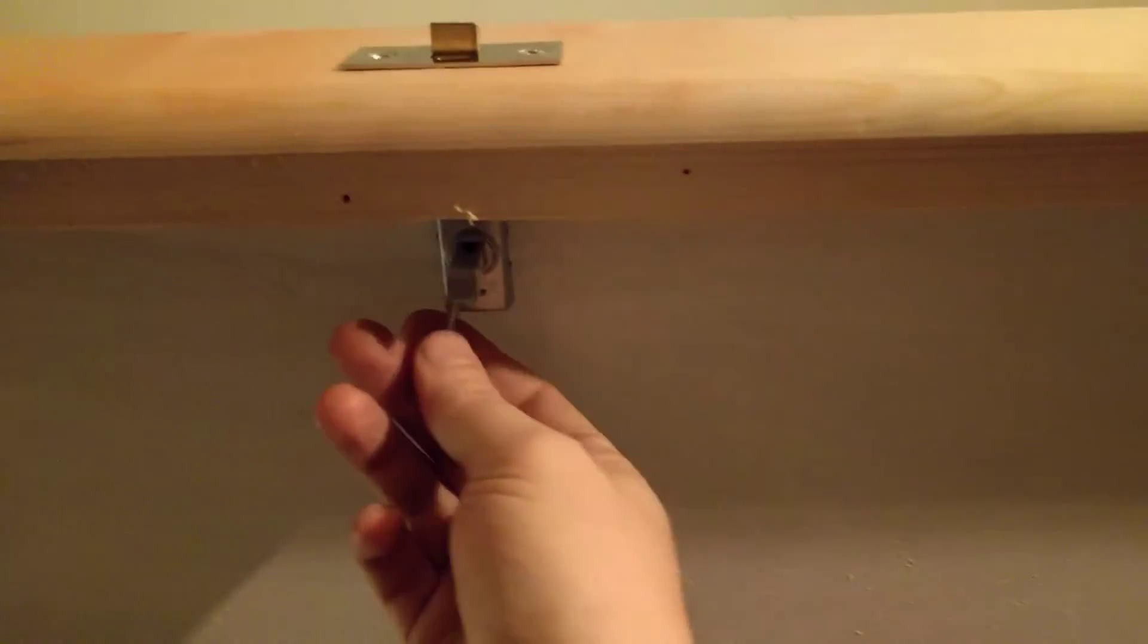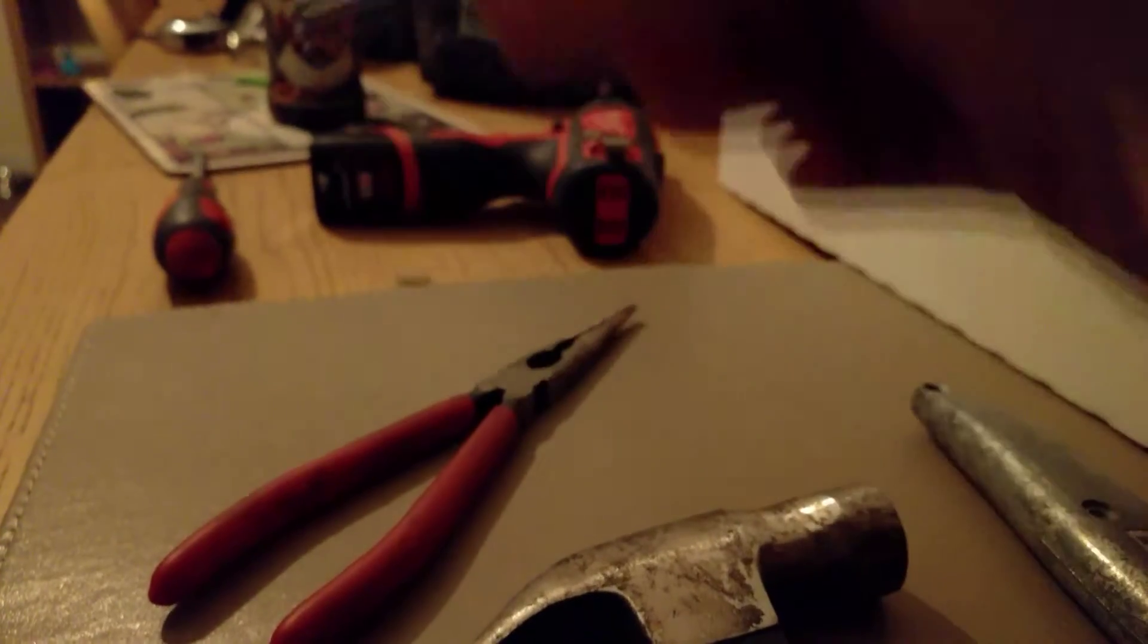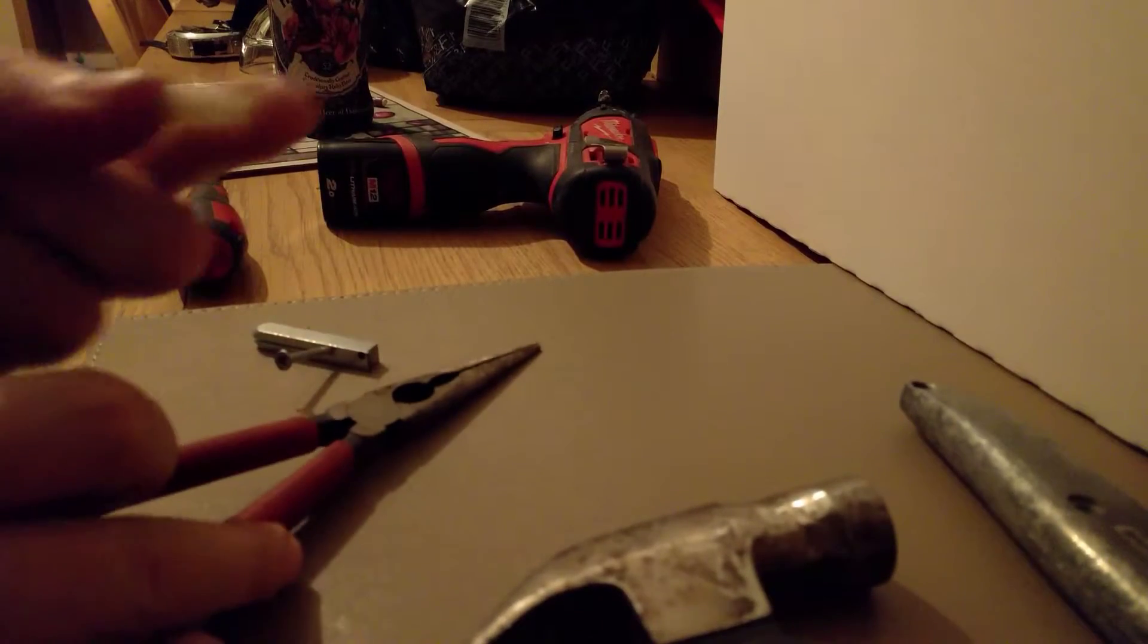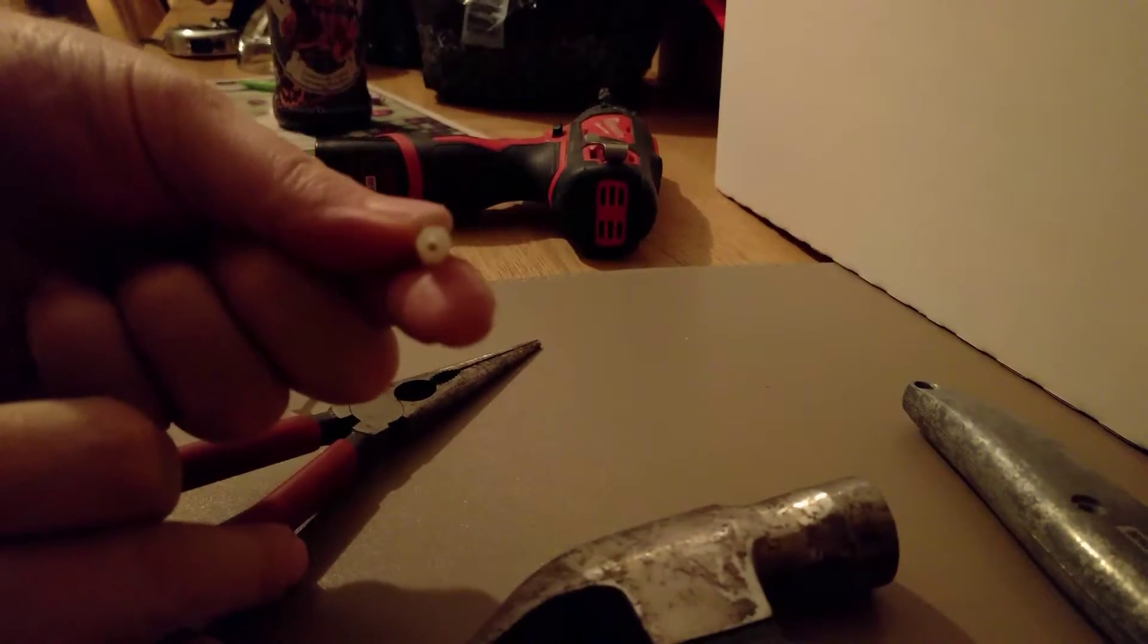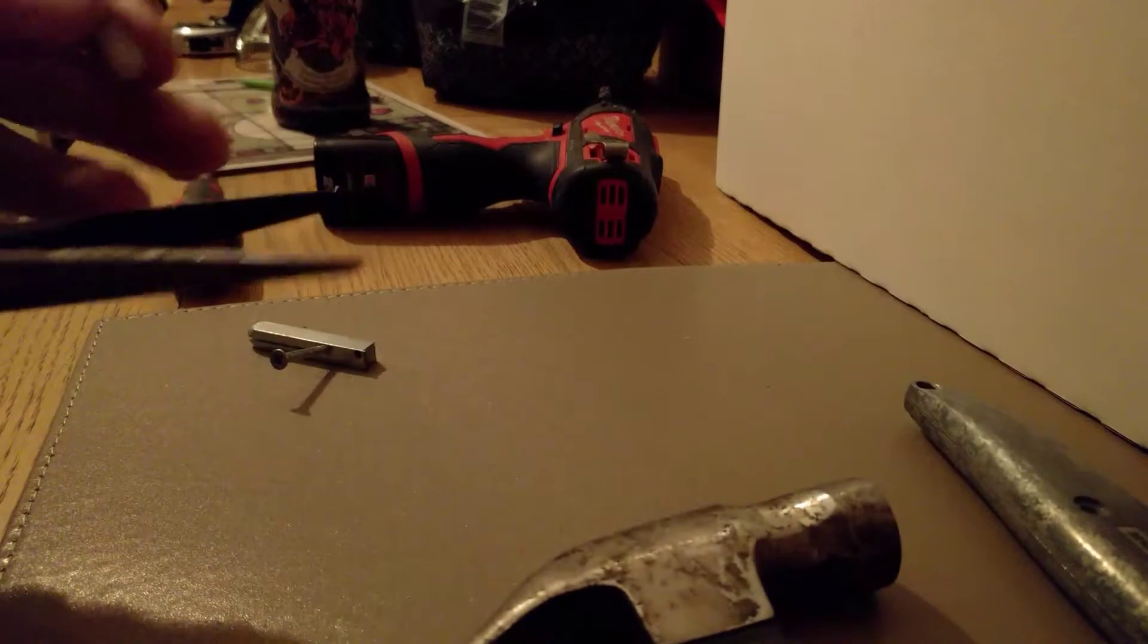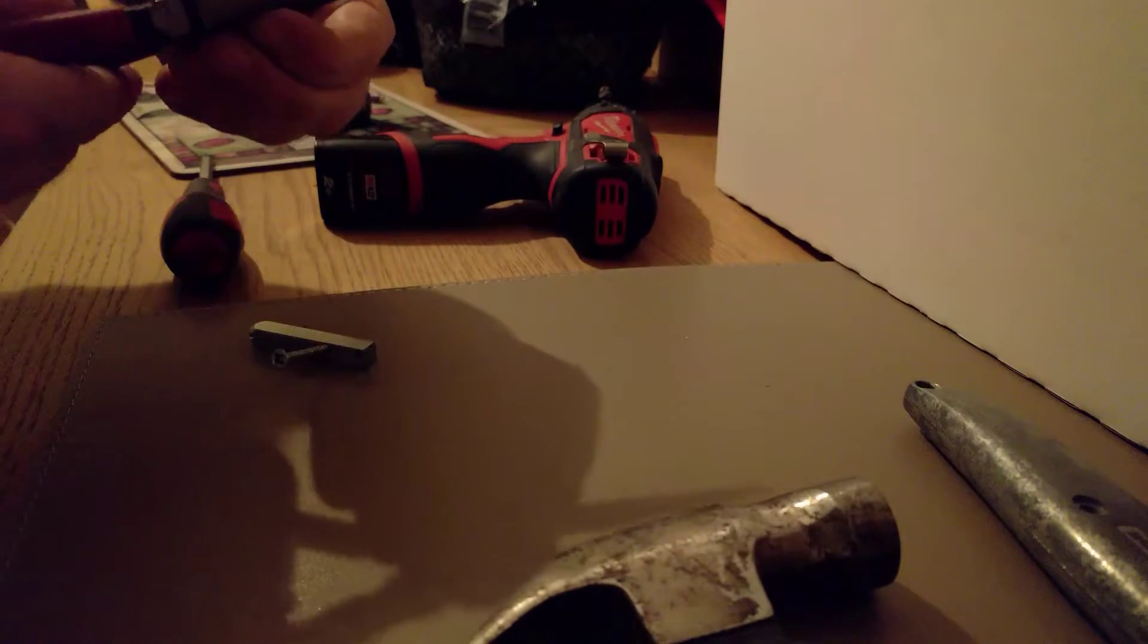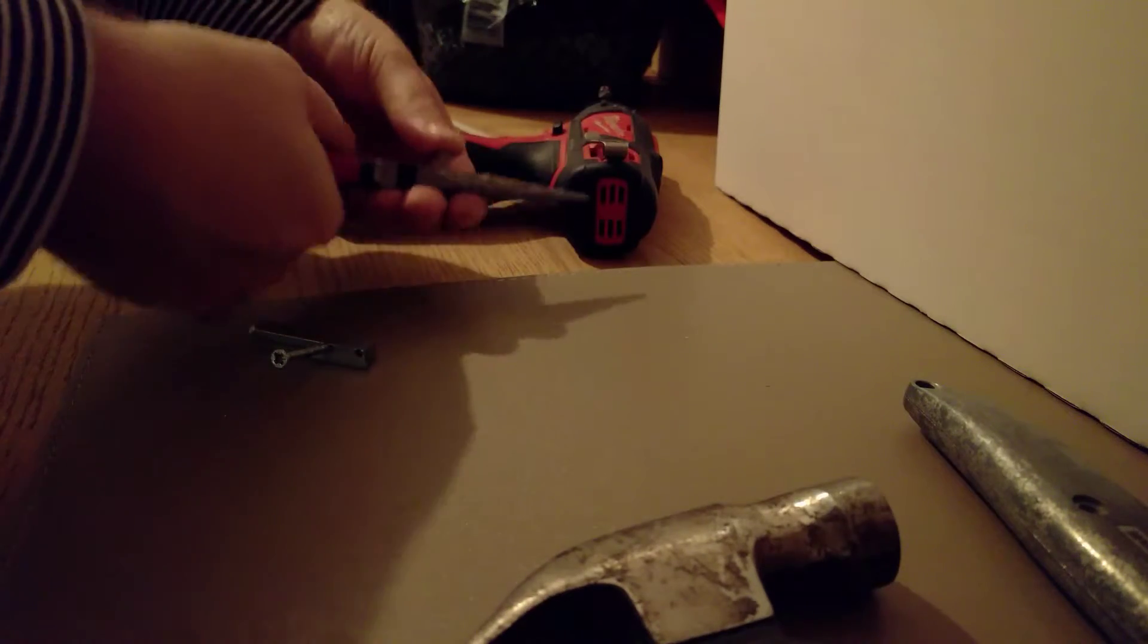All I need to do is find a way to fix the string to this without it falling off. I've got this little piece of hollow tube-type thing, so I'm thinking if I just snip it in half—because I've got to make two of these, you see.